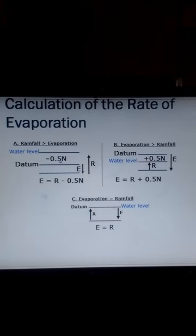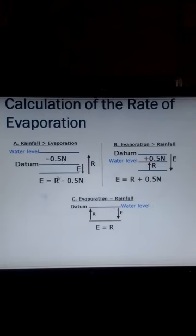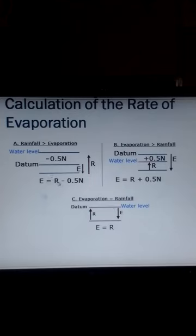Because one cup causes a change in depth of 0.5 mm, we multiply 0.5 times the number of cups removed. So in this case, evaporation is equal to the amount of rainfall measured minus 0.5 times the number of cups removed.